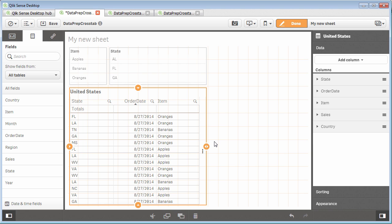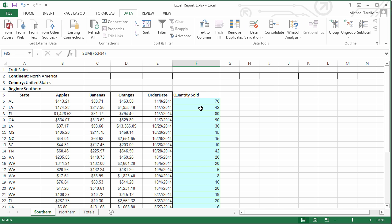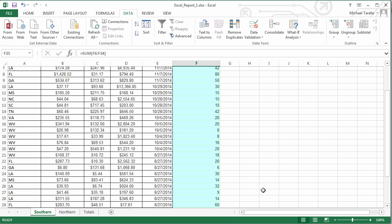And let me show you what I mean by that. So if we go back to the Excel spreadsheet, you can see we have this quantity sold column in here.